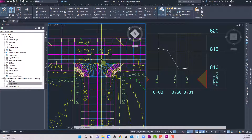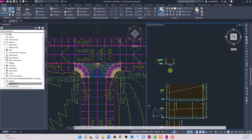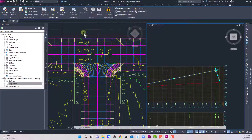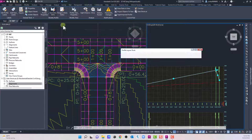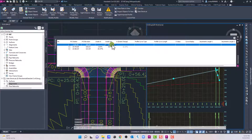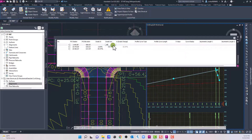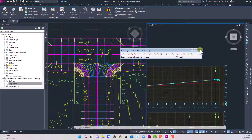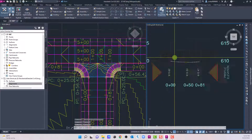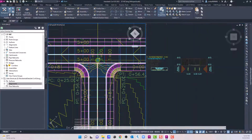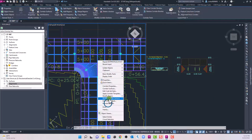Let's go back to the Geometry Editor and set it back to 0.89% like it was before. We can see the connected alignment has updated automatically, and we just rebuild our corridor — and there's our finished alignment.